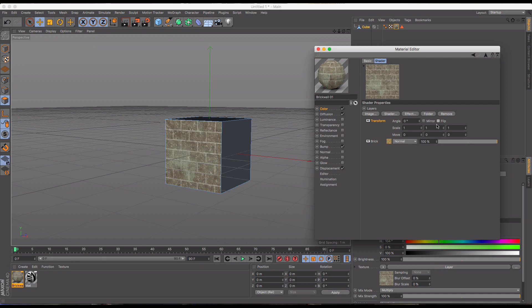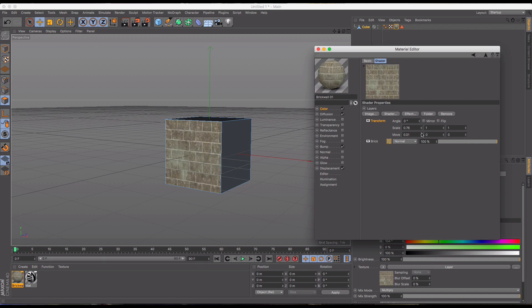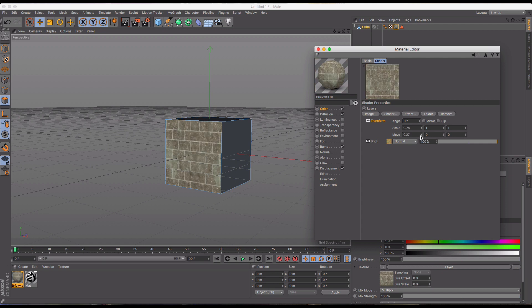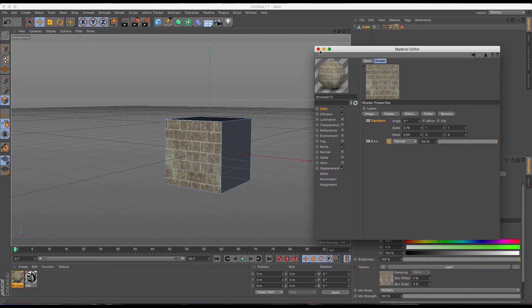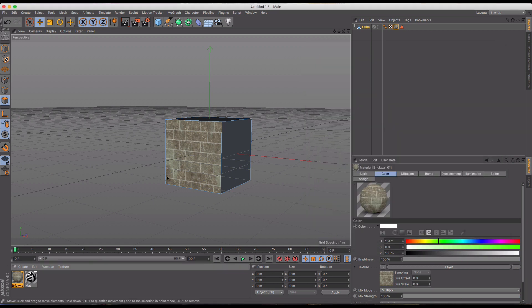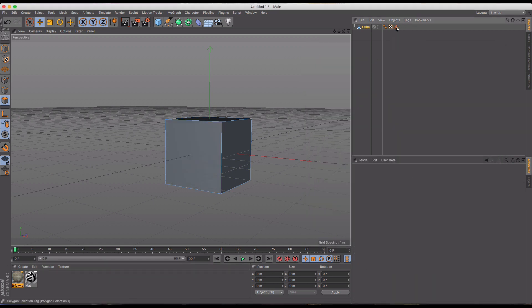And then we can also do all of our scale changes in here, making it smaller, making it larger, or moving it around left or right, top, bottom, etc. So this is very beneficial for you, and a really quick way to make some adjustments to materials as they sit on your object.